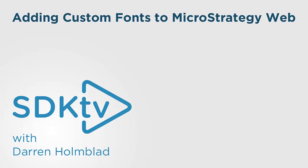Today we're going to talk about a topic which will be useful in delivering rebranded MicroStrategy environments, as well as providing developers with the necessary tools to build dashboards that align with the standards companies have in place.